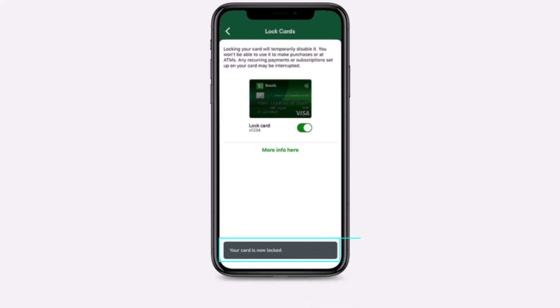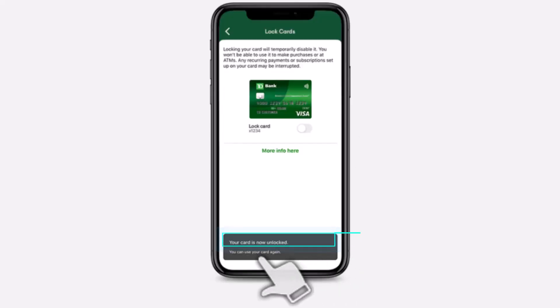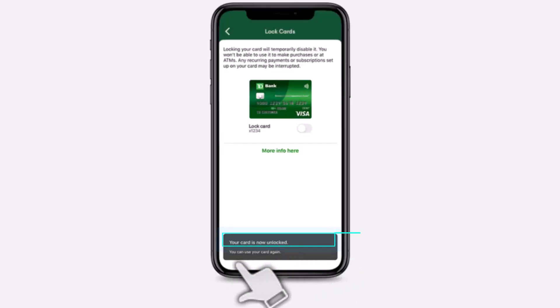Now if you want to unlock your card, simply untoggle this part right over here and there you have it. Now it says your card is now unlocked, you can use your card again.